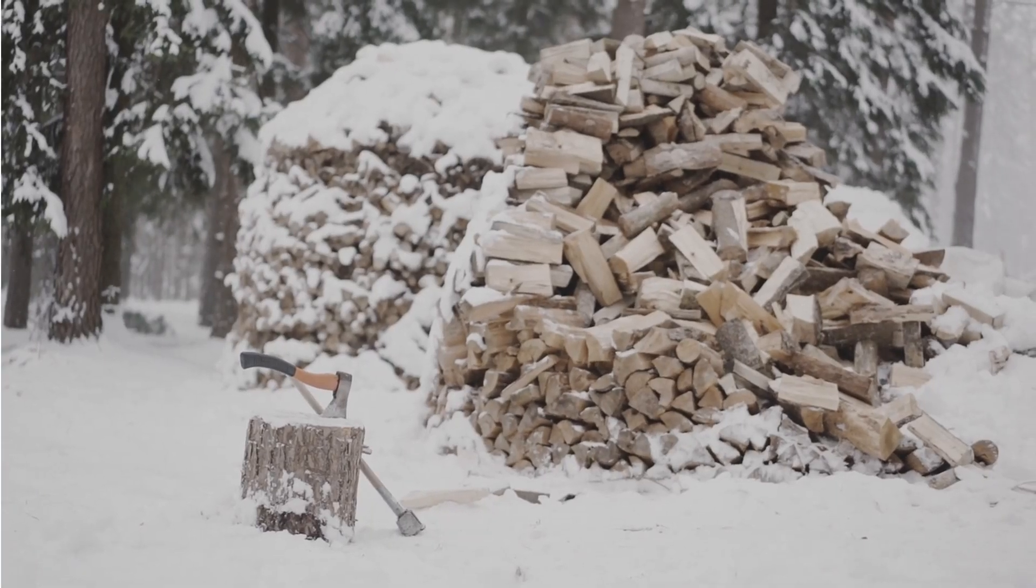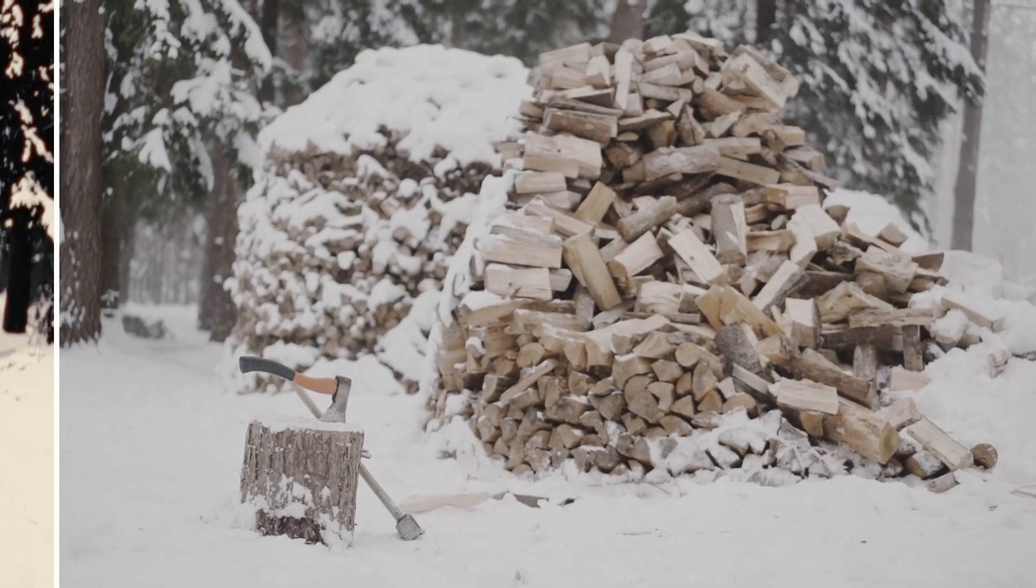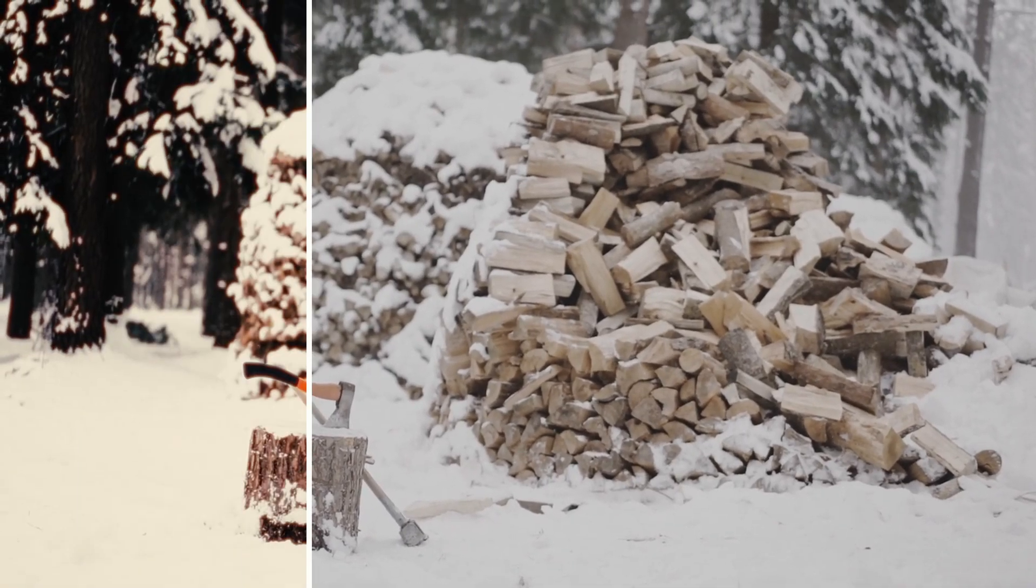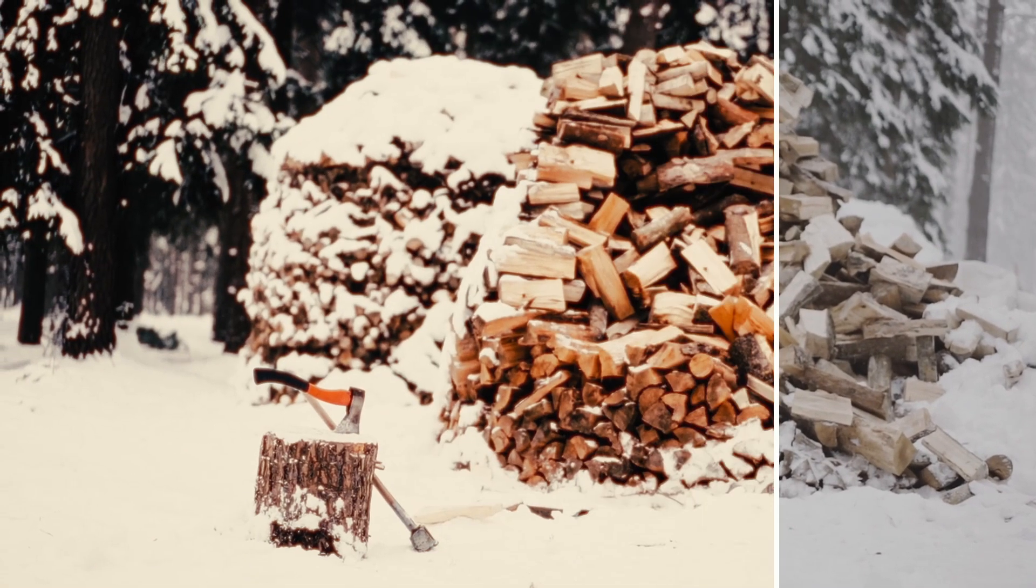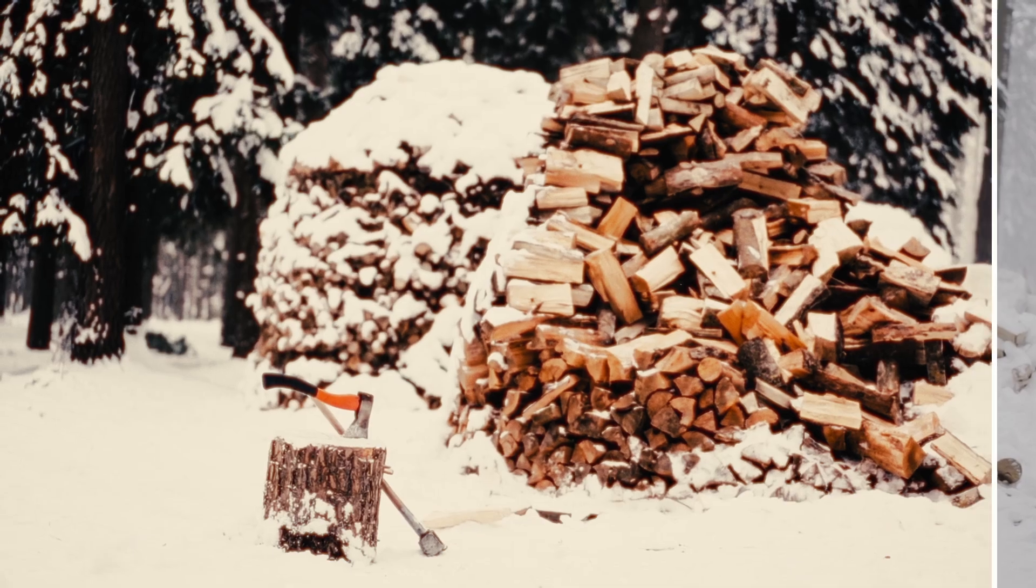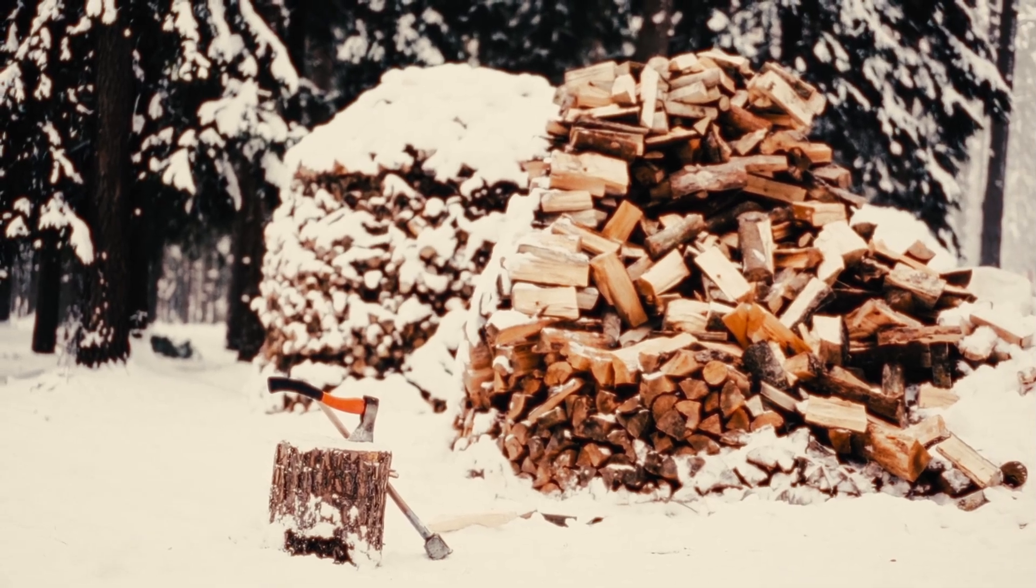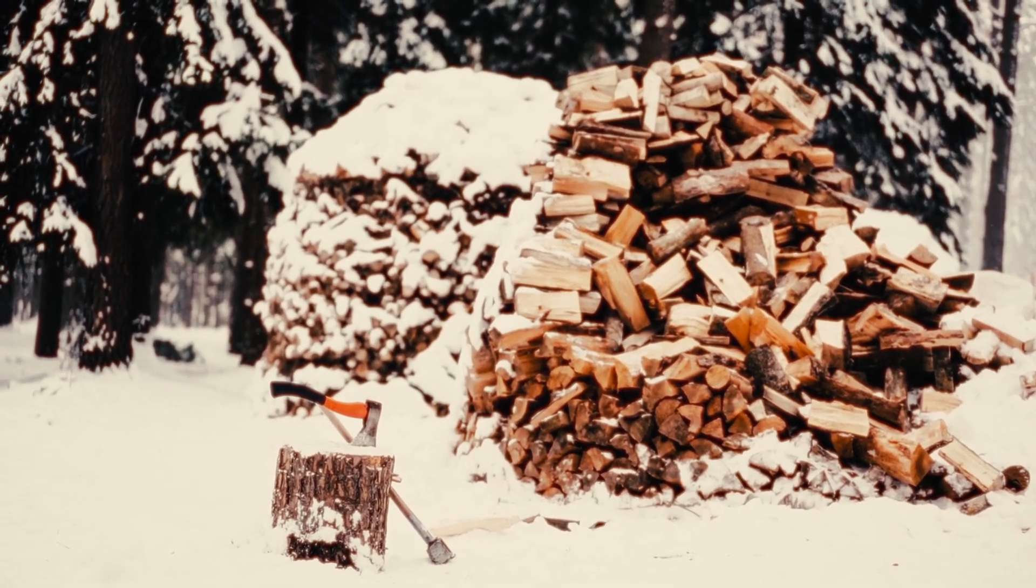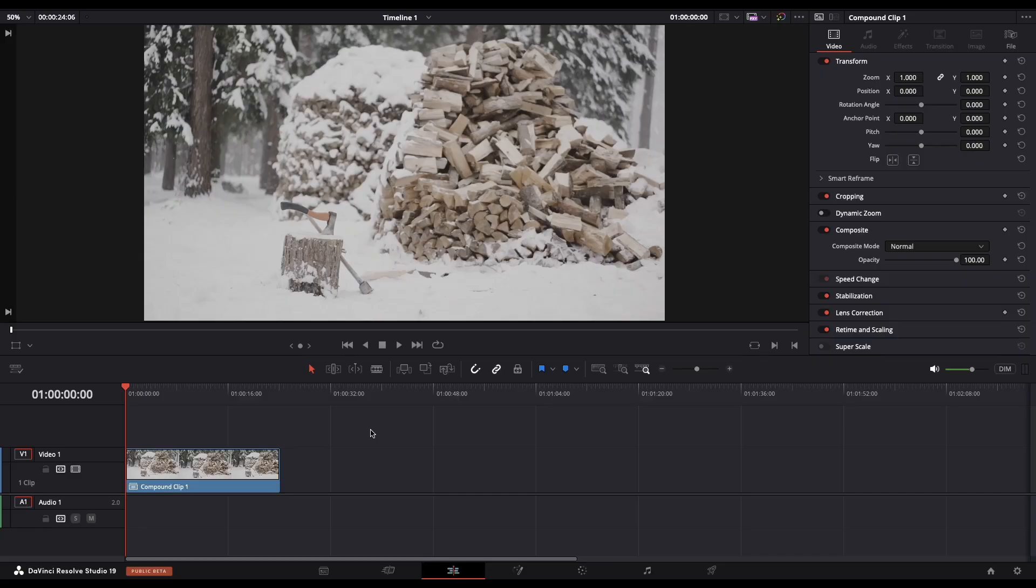Hi guys, today I will show you how to achieve the Hollywood film look with iPhone. Select your footage and navigate to the color page.